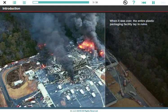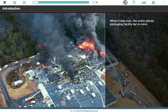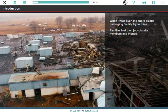When it was over, what had earlier that day been a successful plastic packaging facility now lay in ruins. Many families lost their jobs that day. Worse still, some even lost family and friends.